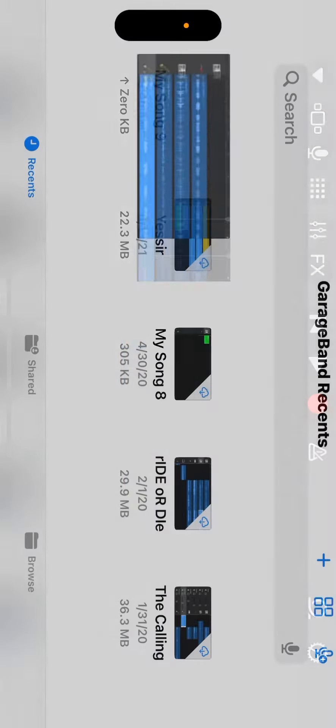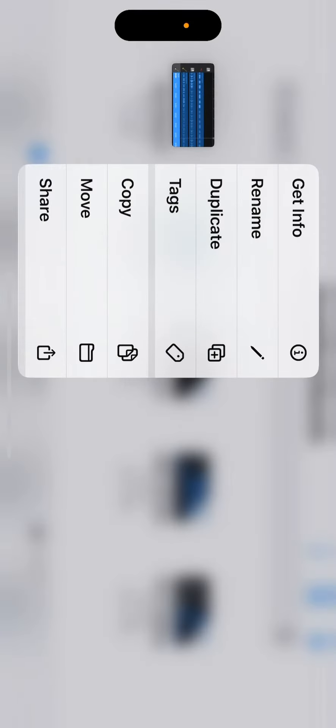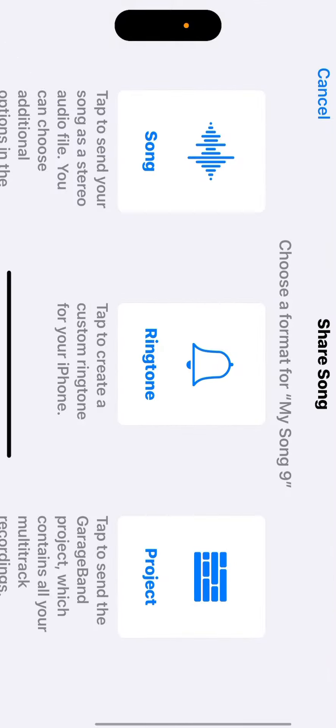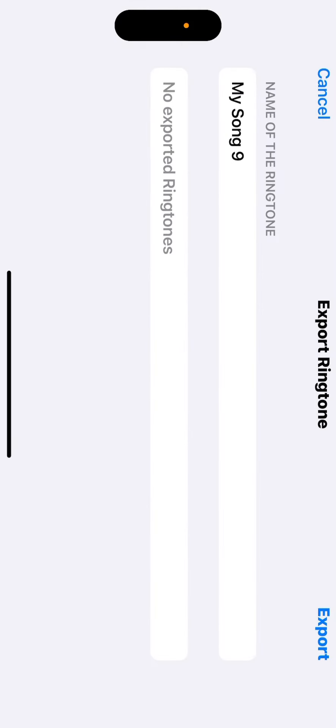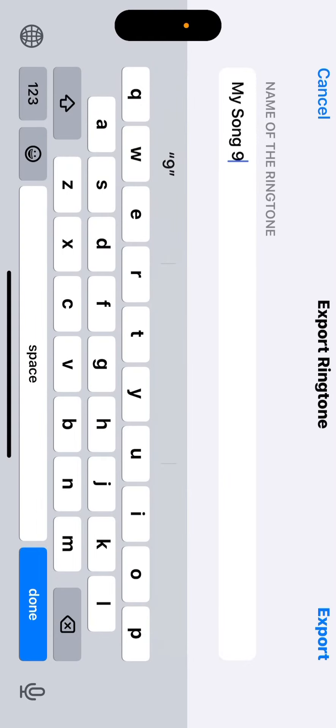Once saved, you will long press and hold your new song. When the menu comes up, click the last option, share. Then click ringtone and rename your ringtone to whatever you would like. We will name ours functone, then click export at the top right.